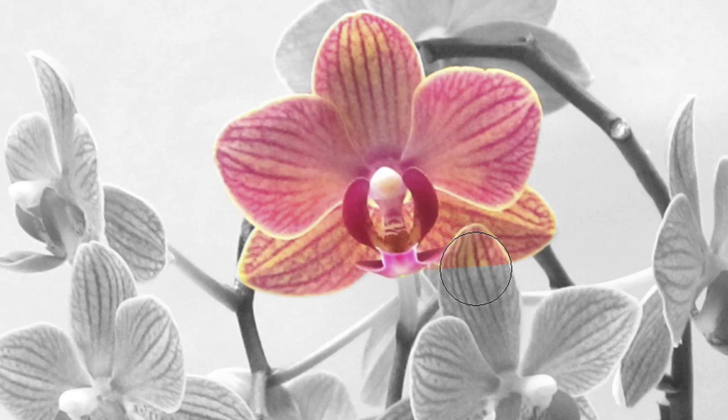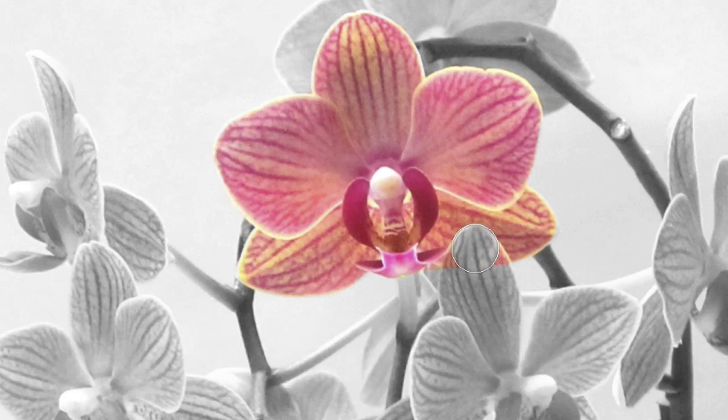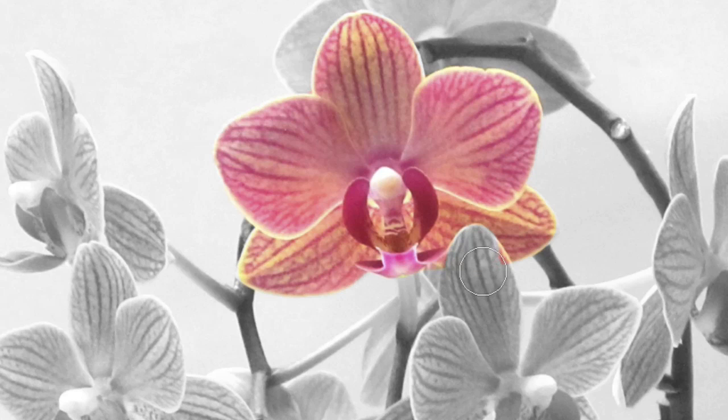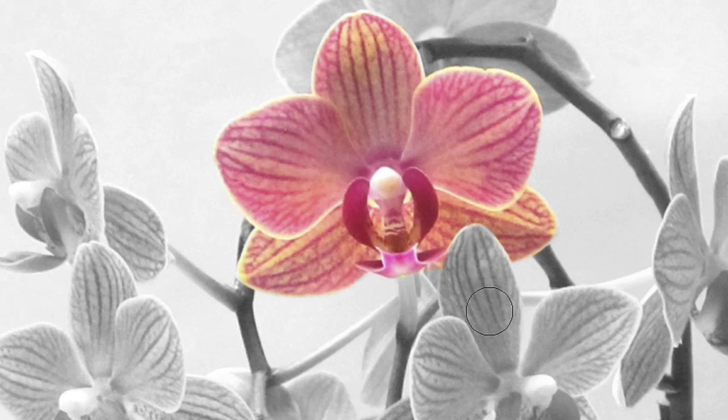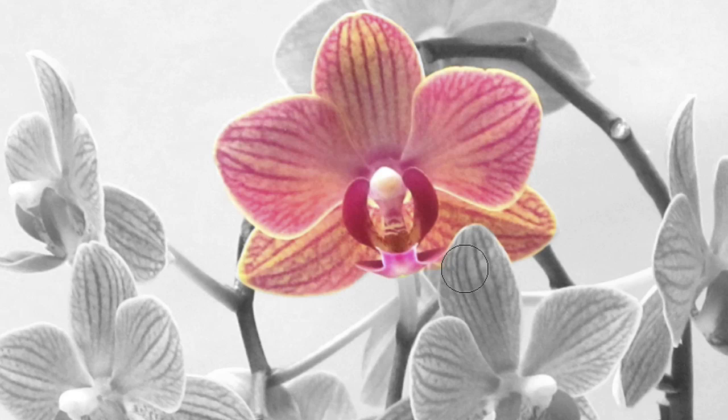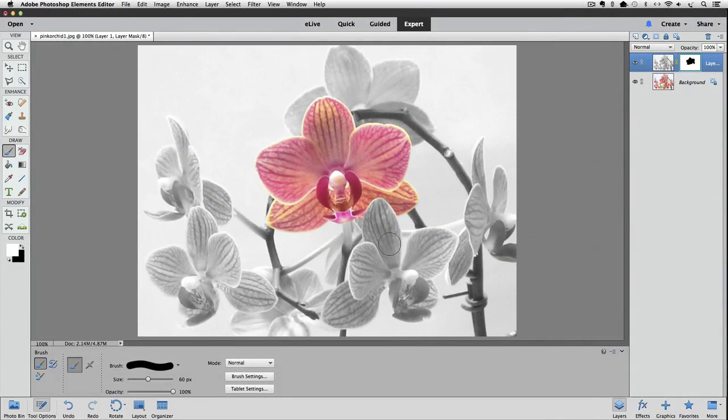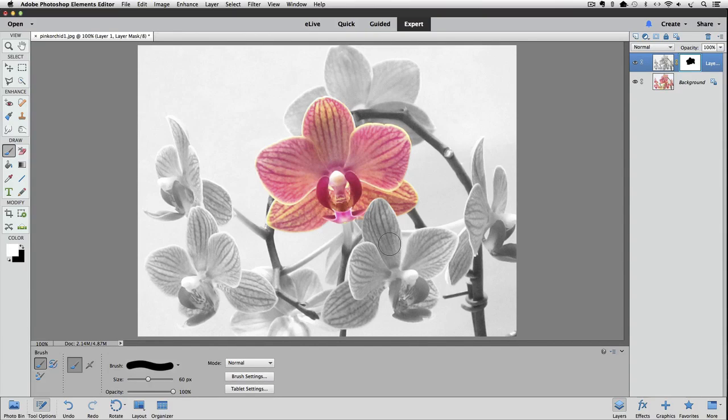And I'll make my brush a little smaller. And just paint out over that petal. That's part of the beauty of layer masks. They let you show and hide whichever part of a layer that you want without deleting any pixels from your image.